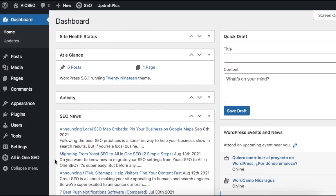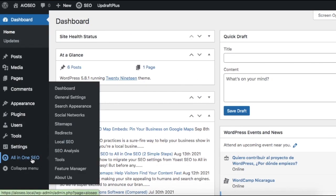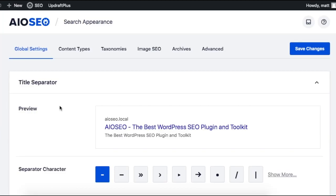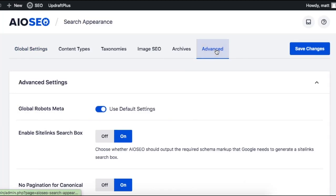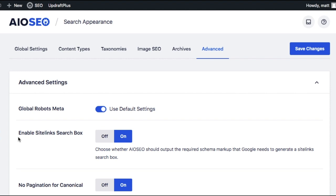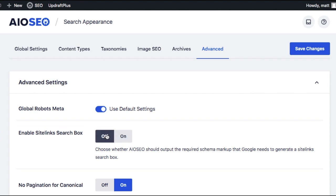From the WordPress dashboard, head on over to the search appearance link underneath the All-in-One SEO menu. Click on the advanced tab up top and then look for where it says enable site link search box. This should be set to on by default, but if it's not, you can use the toggle switch to set it to on.